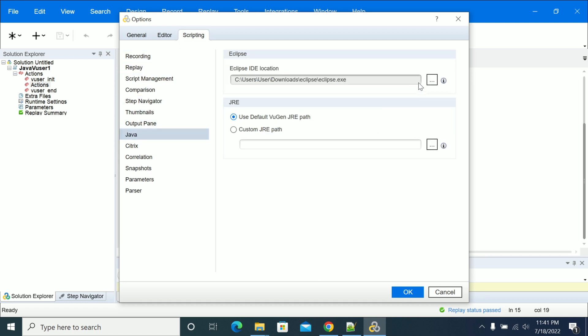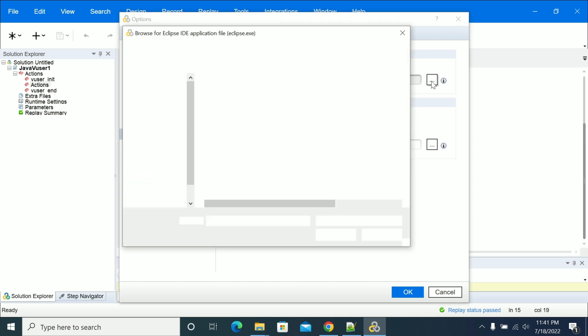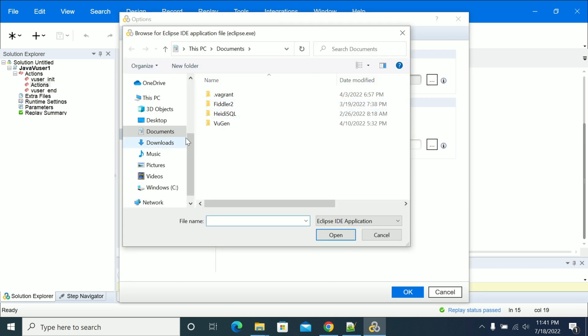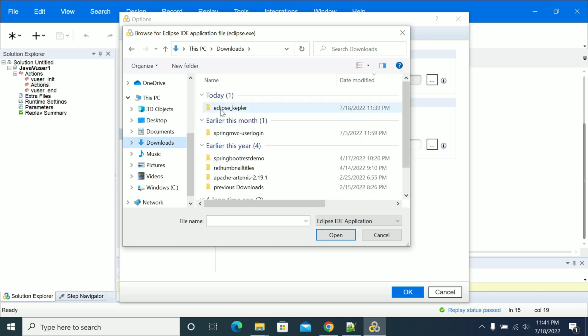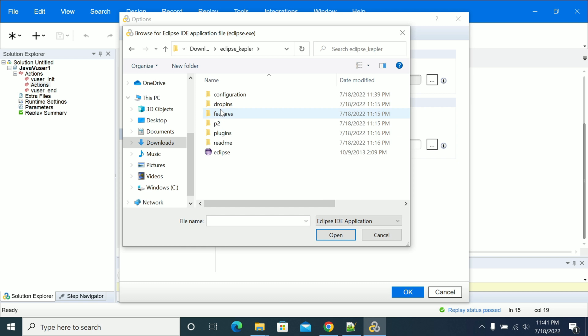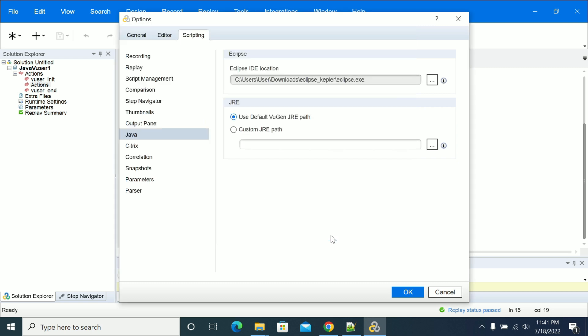From Java, click on the Eclipse IDE location. Click on the three-dot button to browse. From there, navigate to your Eclipse installation folder where you have installed it, select the exe file, and click OK to open.